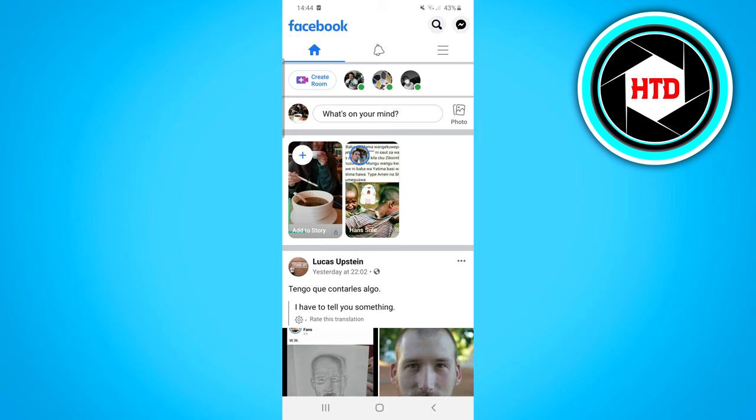You want to open the Facebook app and right there you should be able to find the plus icon 'add to story'. Click on that.